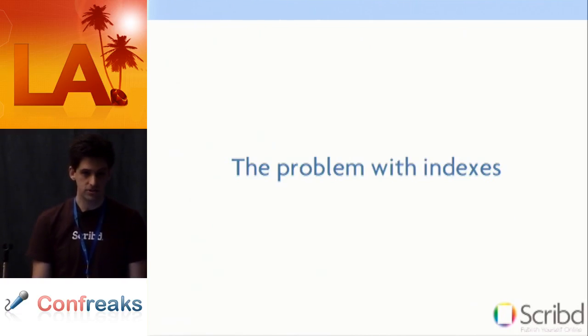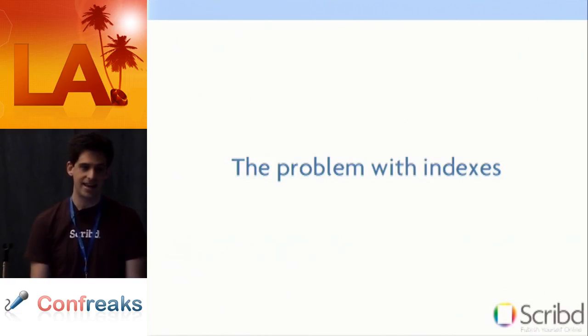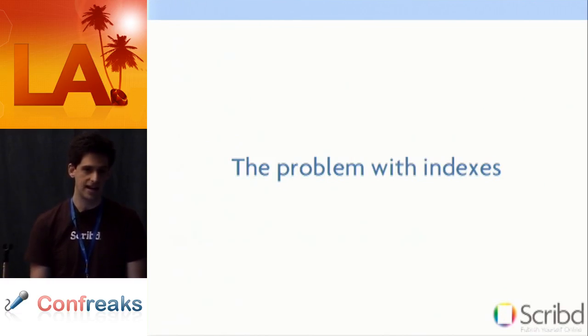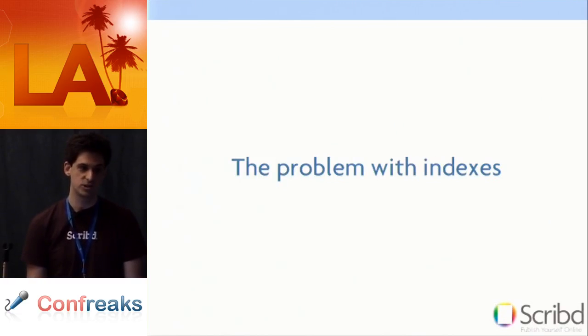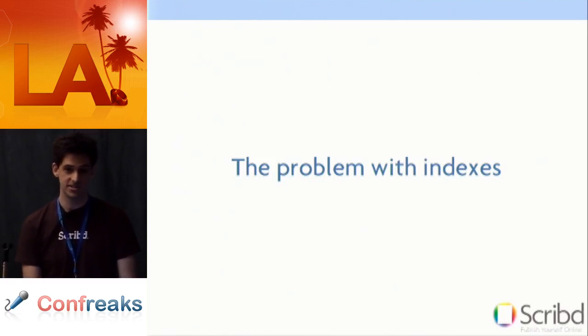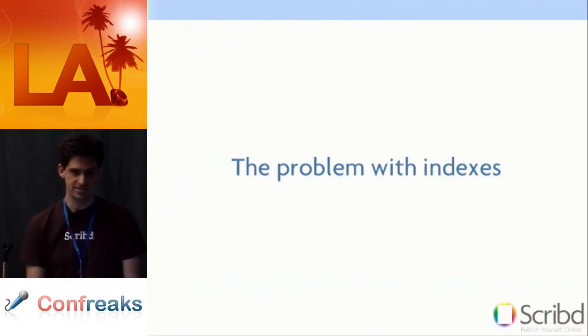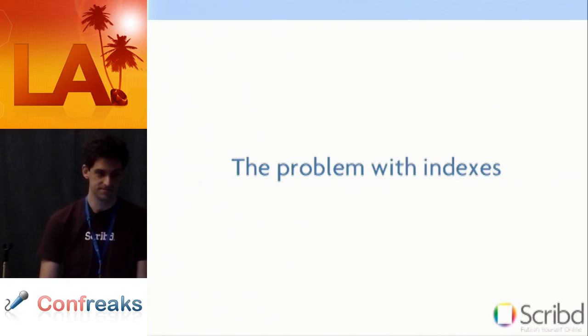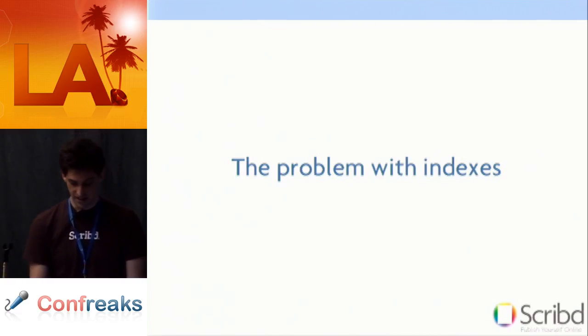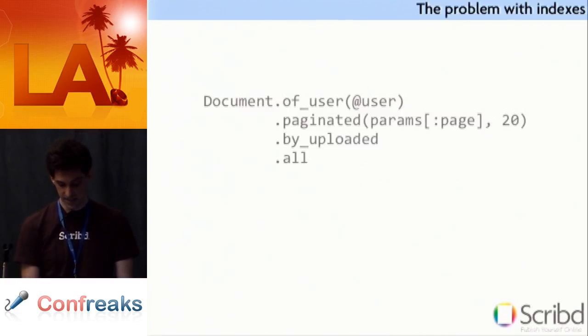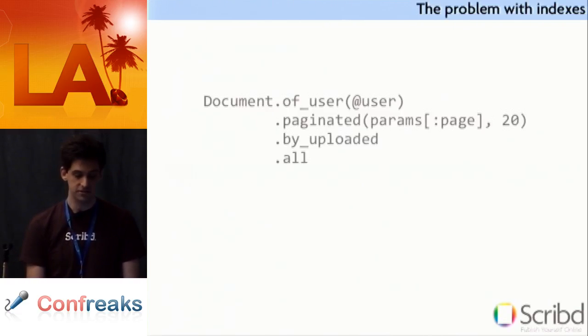You know, now at Scribd, we simply can't add indexes to certain tables anymore. We either add them to slaves, or we find creative ways to use existing indexes. It's, you know, all sorts of things that maybe I shouldn't even be telling you about.